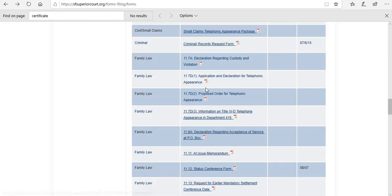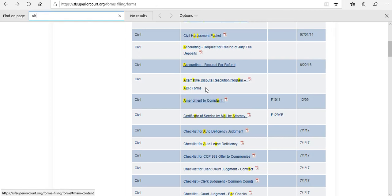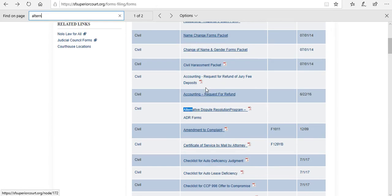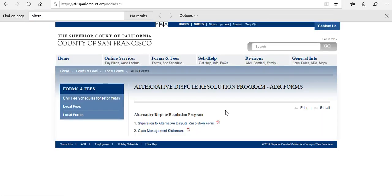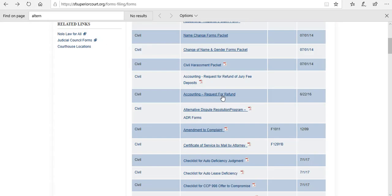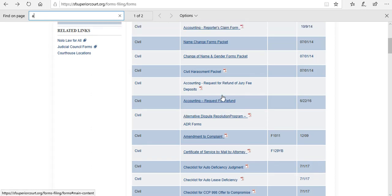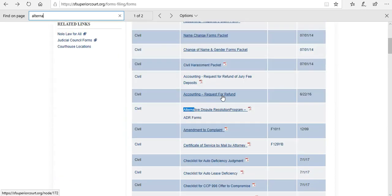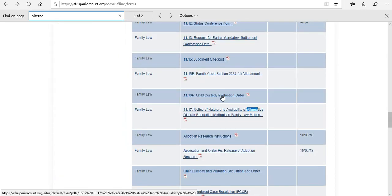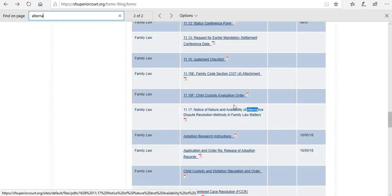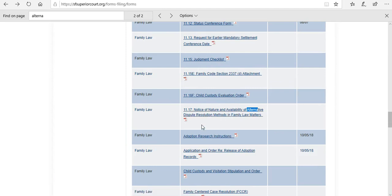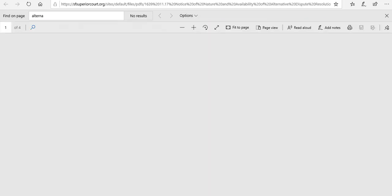So you would come here. You could do a brief Control F search and then that will bring you to the form. Family law, and this is the form you're going to want to use.